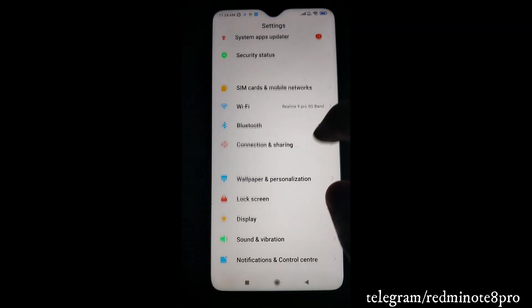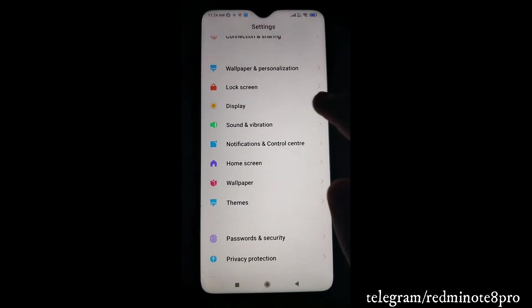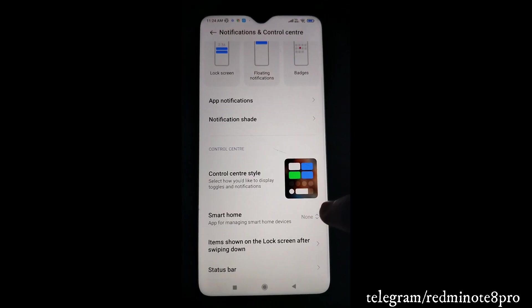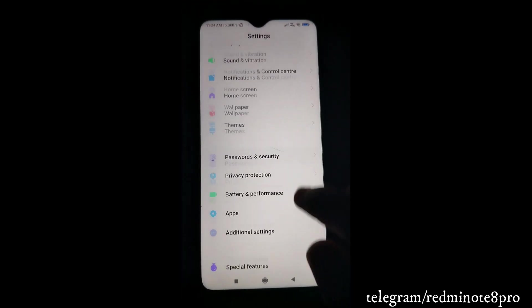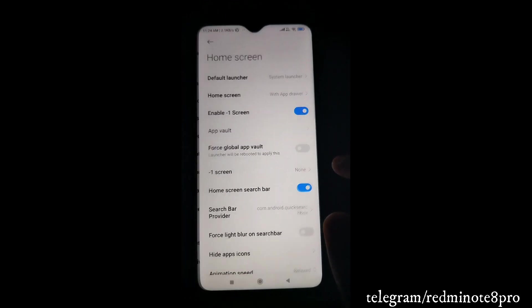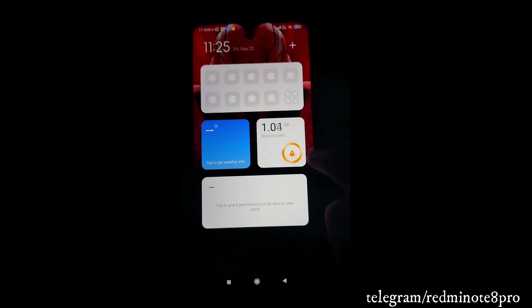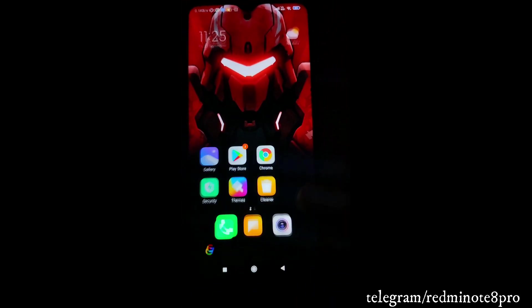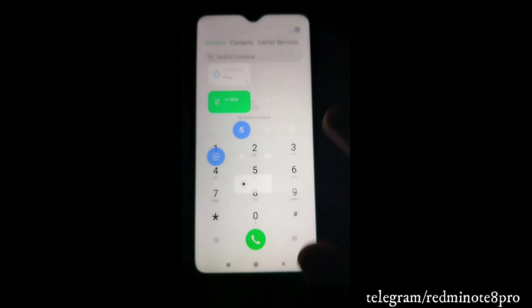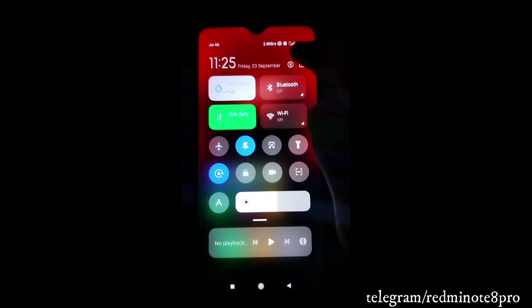Coming back to Settings: lock screen settings are similar; in notification and control center the status bar shows connection speed and percentage - pretty much the same. One thing to note in home screen settings is the App Vault option, which you don't get in many stock MIUI ROMs. Also, you get a stock MIUI dialer here, which you don't get in our stock MIUI ROM.